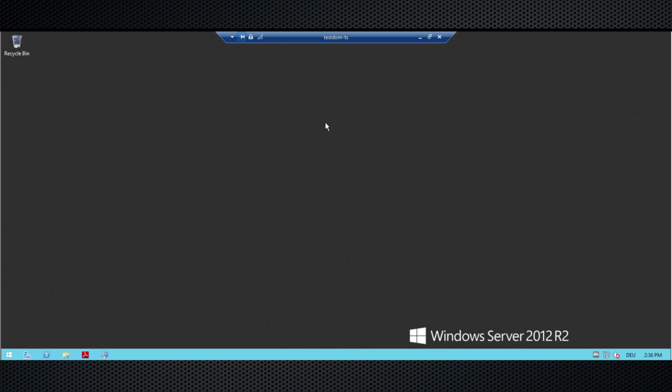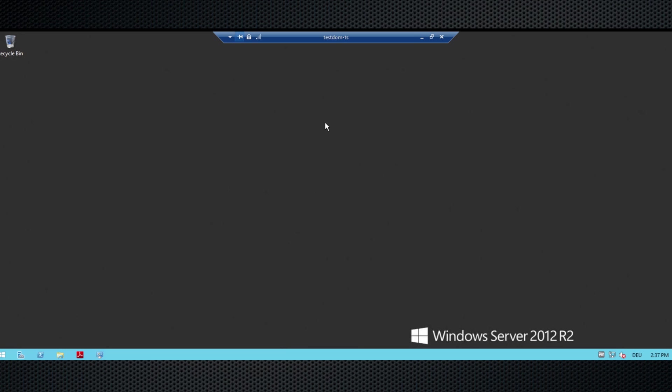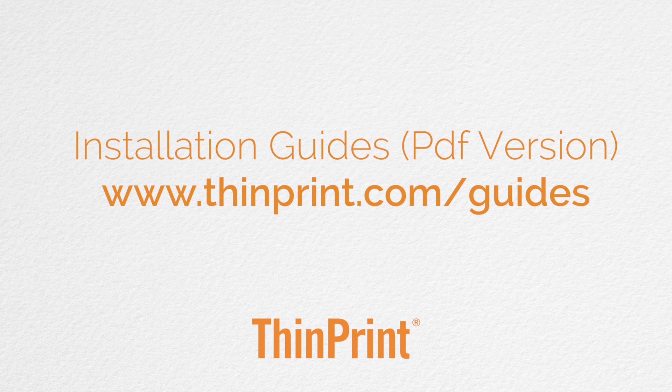That basically completes my little demo here. As you could see, we install the license server first, we install the central print server second, then we virtualize these printer queues, then we install the ThinPrint terminal server extensions on our terminal server, and configure the TP AutoConnect table to make sure that the right printer queues are available for the right users. It's really that simple — it can be done within 20 to 30 minutes and you get a working ThinPrint environment. Thank you very much.